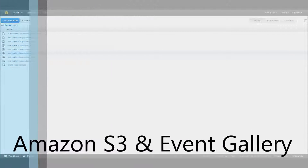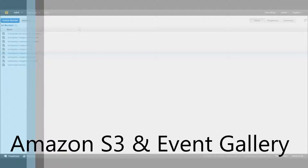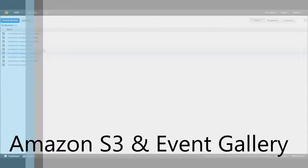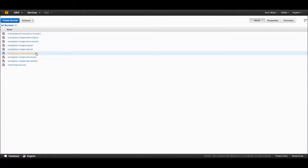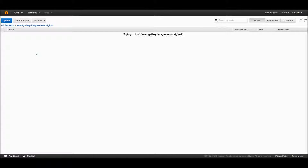Hi! Starting with version 3.6, Event Gallery supports Amazon S3 storage services. It's very easy.